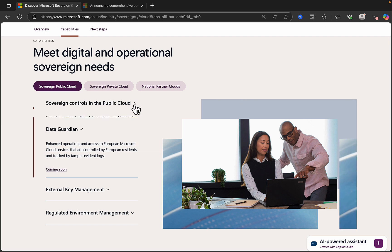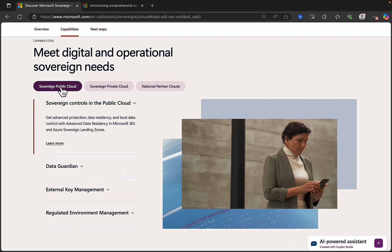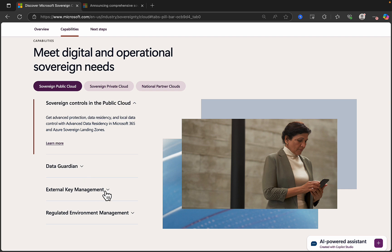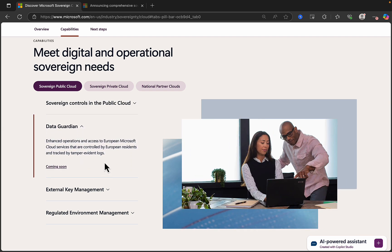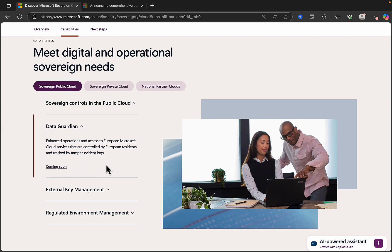So the first one that we see, we have Sovereign Public Cloud, and this comes with Sovereign controls in the public cloud, Data Guardian, external key management and regulated environment management as well. So with Sovereign controls in the public cloud, you can get advanced protection, data residency, local data control with advanced data residency in 365 and Azure sovereign landing zones. Data Guardian brings enhanced operations and access to European Microsoft cloud services that are controlled by European residents and tracked by tamper evident logs.